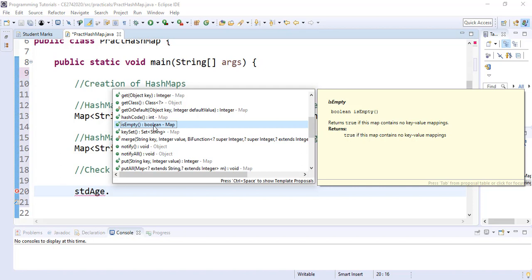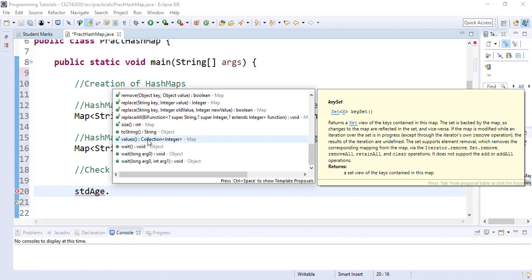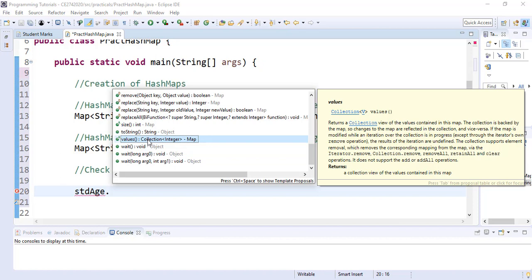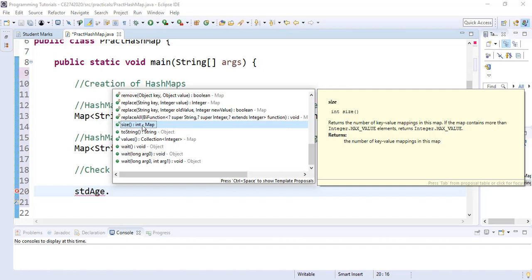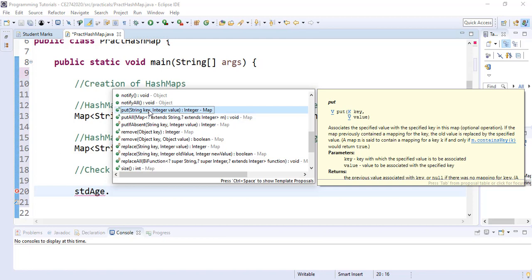We also have keySet(), which returns all the unique keys in our HashMap — useful when we want to know what keys are available before searching. We also have values(), which returns all the values in the HashMap without their keys. And dot size() returns the number of key-value pair mappings in the map. The last one we'll look at is put(), which we use to insert content into our HashMap.